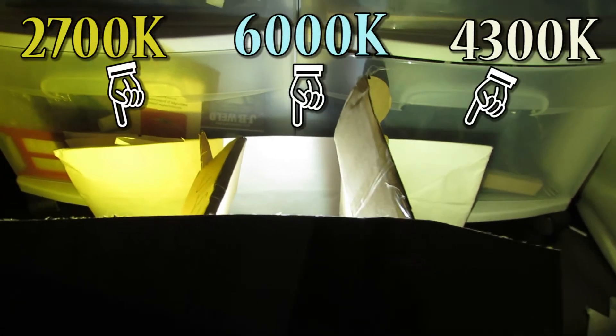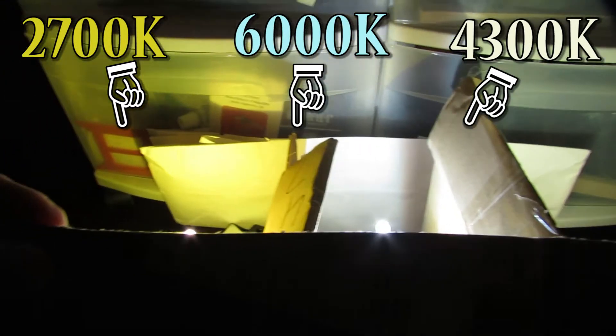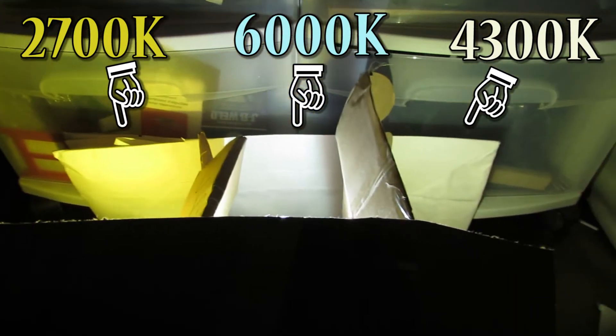In this quick video I'll show you the difference between HID bulbs, 35 watt ones, that you can get from eBay.